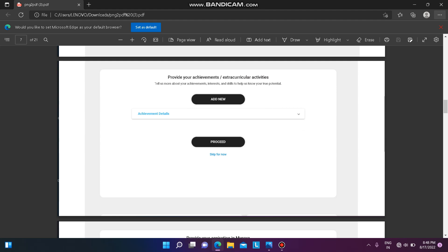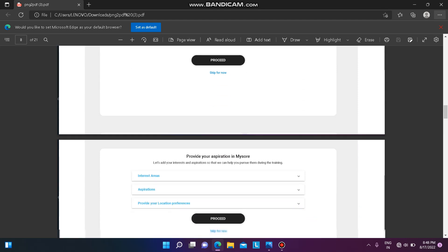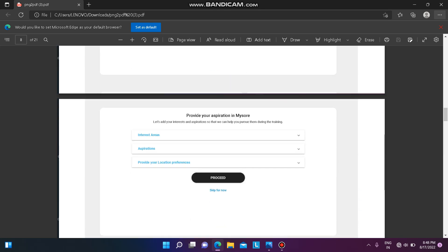The next page is to provide achievements and extracurricular activities — enter whatever achievements you have and click 'Proceed'. Next, provide your aspirations and interest area, for example Java, Python, or anything that interests you. Also enter your main aspiration — what you want to achieve.